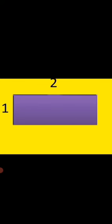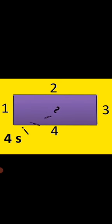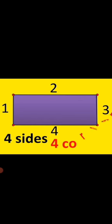1, 2, 3, 4. So it has 4 sides. Let's count the corners. Do you know what are the corners? Yes, where 2 sides meet, they are the corners. Let's count. 1, 2, 3, 4. So it has 4 corners.